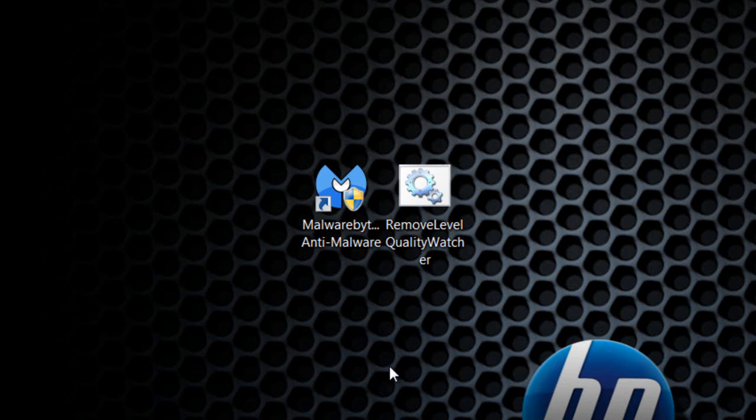If you get the Level Quality Watcher service running, it's going to start up Scorpion Saver. Basically, the service is always running.